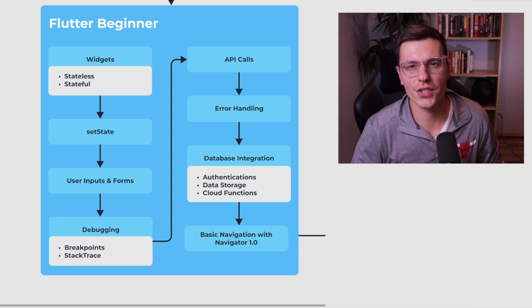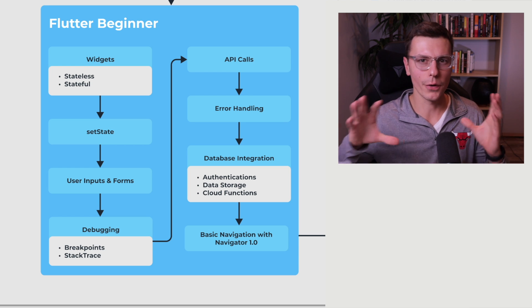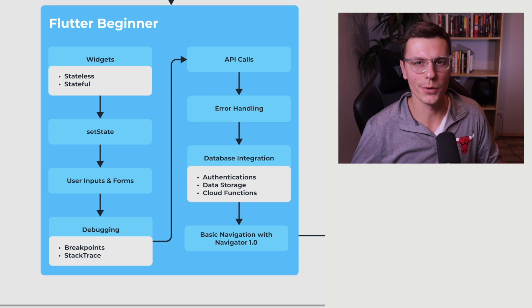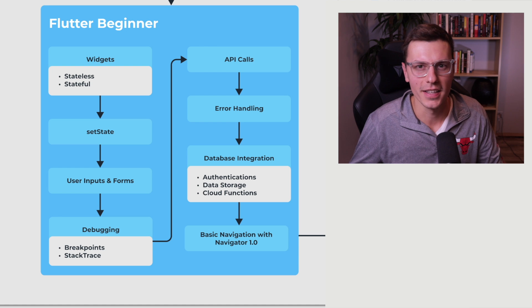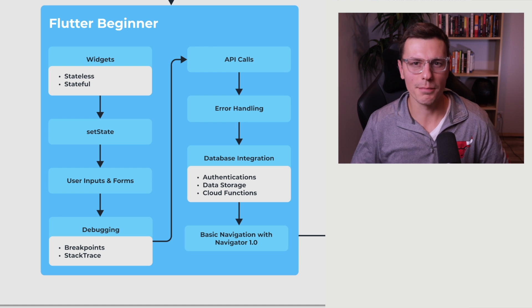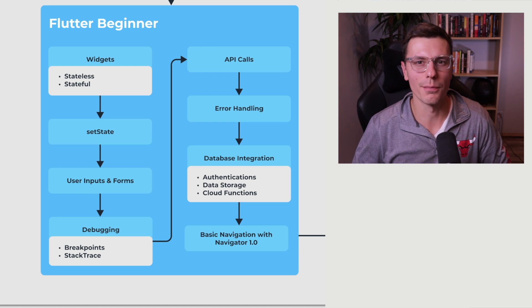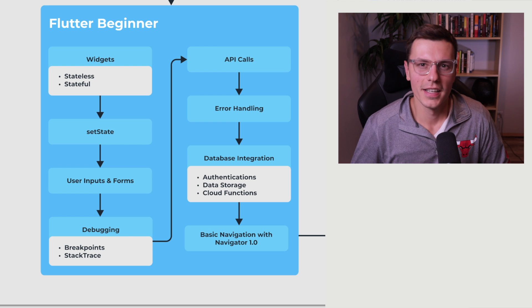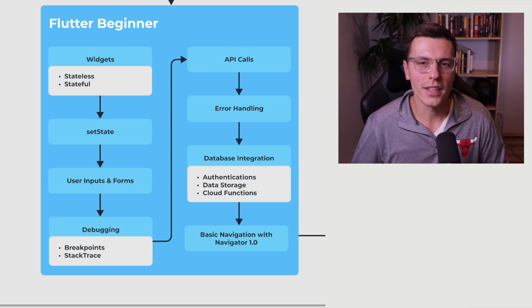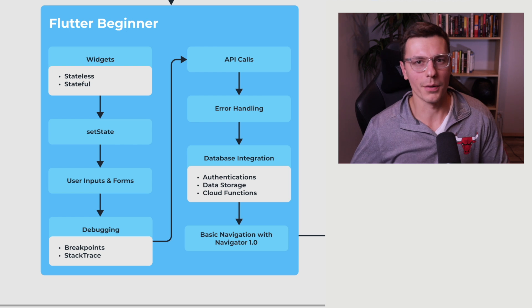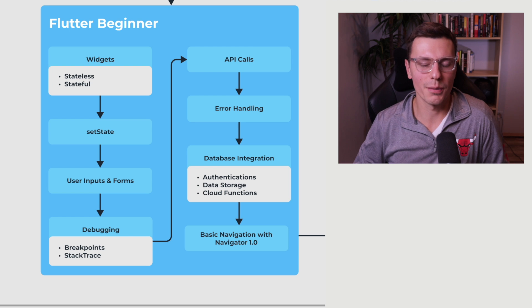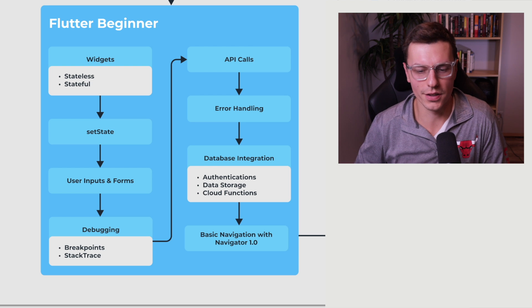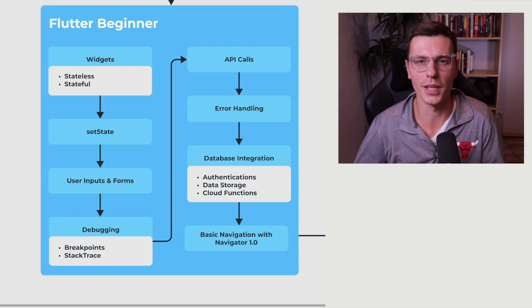Now this next section is database integration. Now this could have a flowchart all on its own just because it's such a huge topic. And there's lots of different ways to like methods how to become more efficient with the data that you're storing, different ways to authenticate and all that stuff. But I'm going to bring it down all the way to the very basics of just the three main functions that you're going to be using through a database.